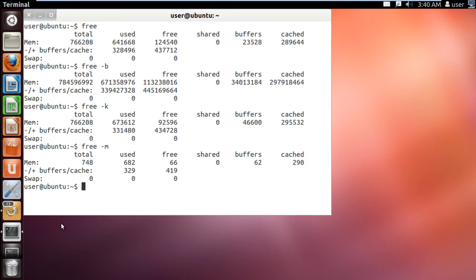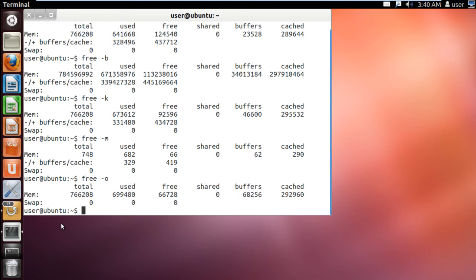In older versions of Linux, you can use the free -o command to get the information of the memory being used. With this command though, you won't be able to view the memory usage of the buffers and the cache.